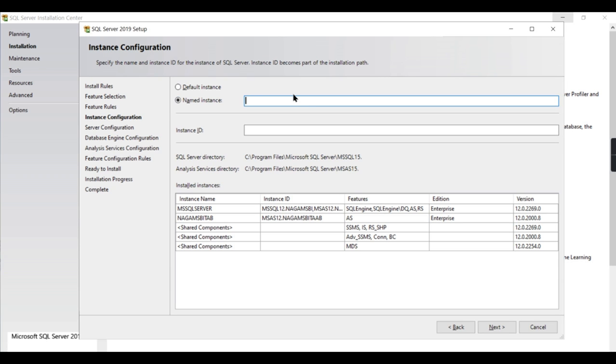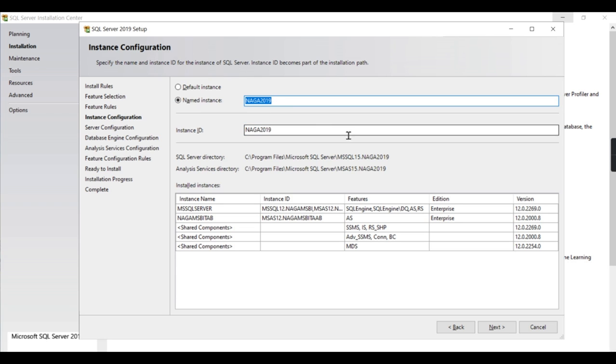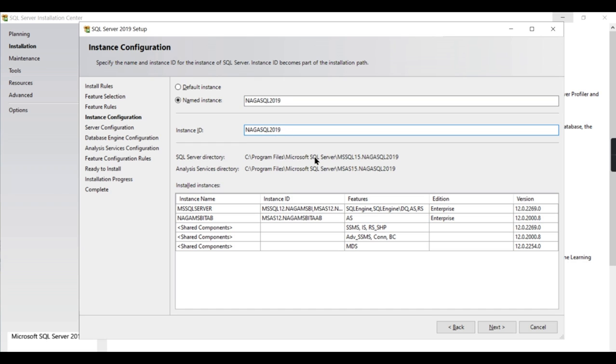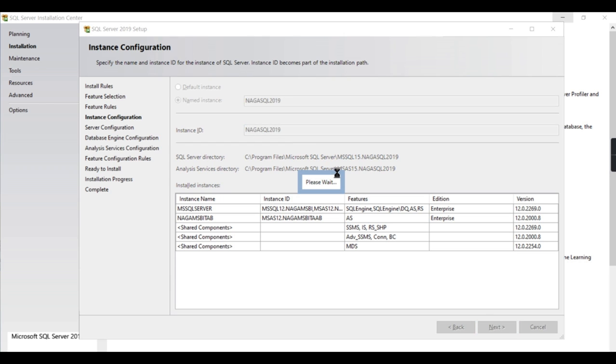You can give a proper name over here. Already we have Analysis Services, so this is for giving some instance name. Let me put 'naga 2019' or maybe 'naga sql'. This is my instance name or the server name. This will install naga sql 2019 so we can identify which version it is, because I have multiple versions in my system. So I'm renaming the new server as naga sql 2019.